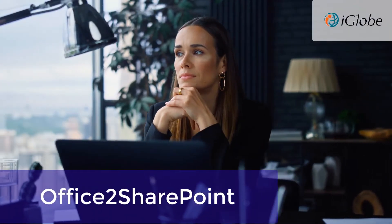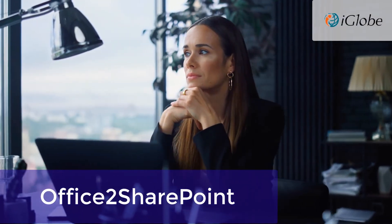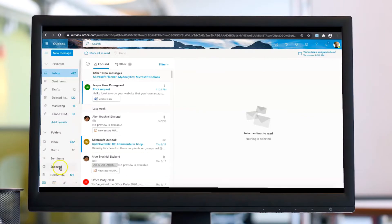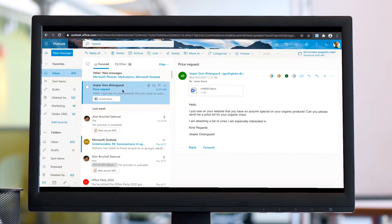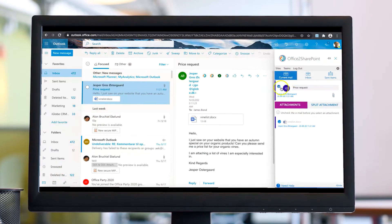Welcome to iGlobe and Office2SharePoint. Imagine you're sitting in front of your computer, receiving an email from a client, requesting you to take some kind of action. Quite familiar, isn't it?